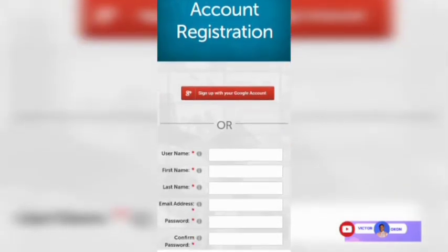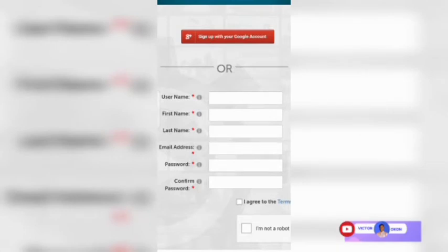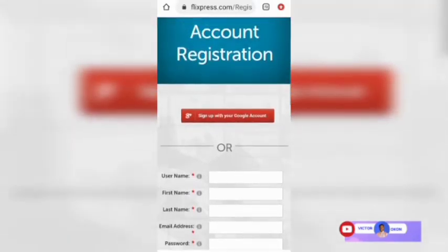There are two ways to sign up for this site. You can type your username, first name, last name, email, and password to register. You can also sign up with your Google account — I advise you to sign up with your Google account, so click on Sign Up with Google Account.